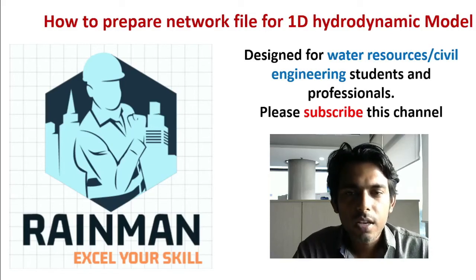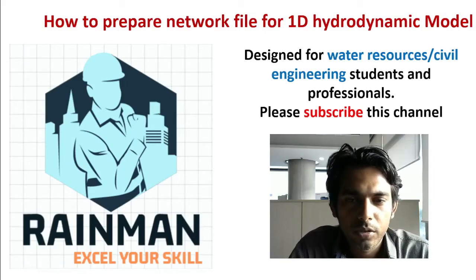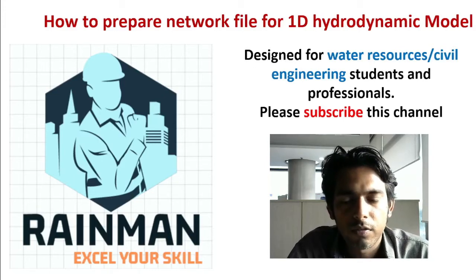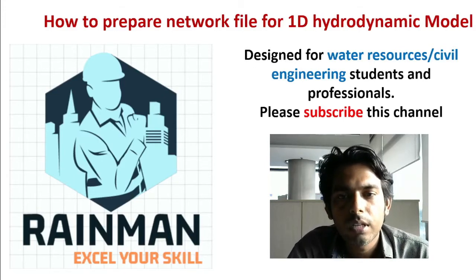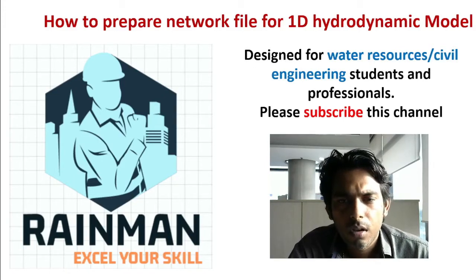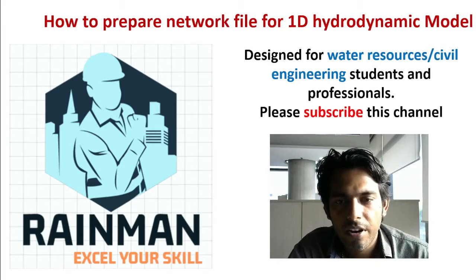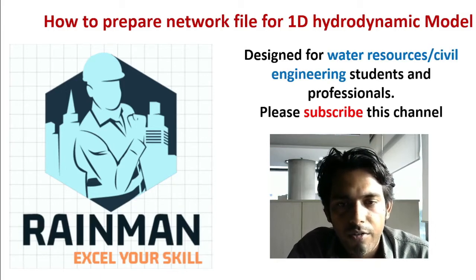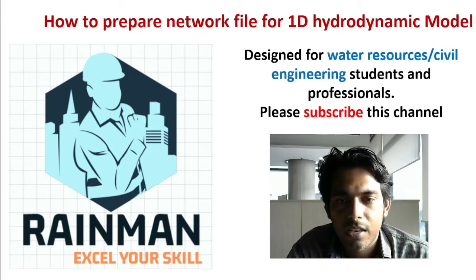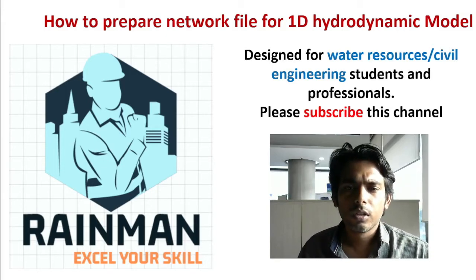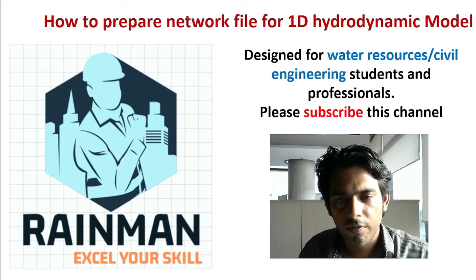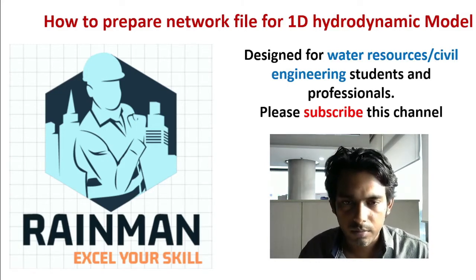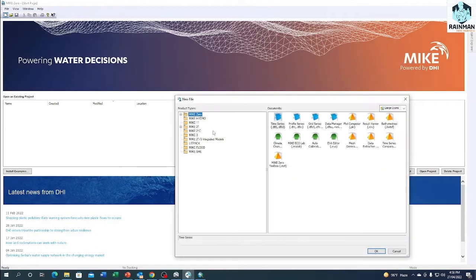Hello guys, welcome to my channel. Today we're going to prepare a network file for 1D hydrodynamic model by MIKE11. Network file is a prerequisite to set up a 1D hydrodynamic model by MIKE11, so we'll start from the very basic. Let's get started for the tutorial. This is our MIKE Zero interface and click on New under MIKE11.